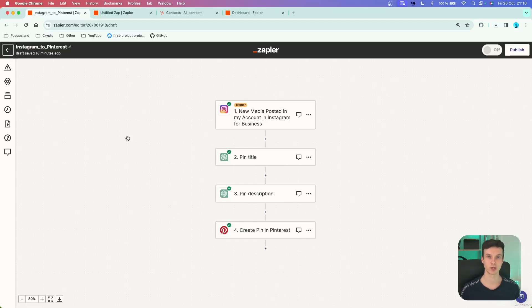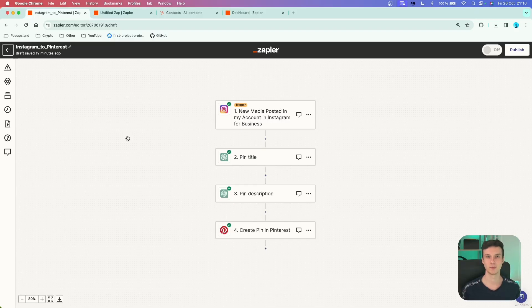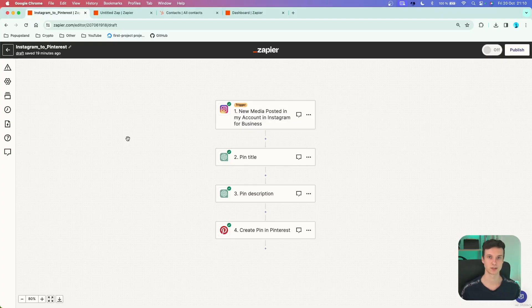In this video I'm going to quickly show you six different less-known Zapier features that not that many people actually know about. They are very helpful if you are working with Zapier either at your job with colleagues and teammates, or if you own your own agency and work with clients. So let's just jump right into the first one.